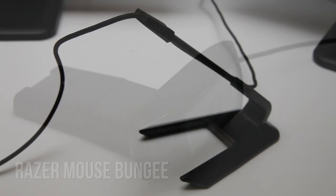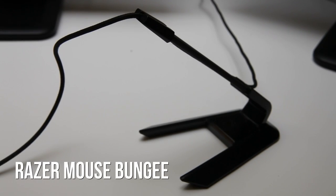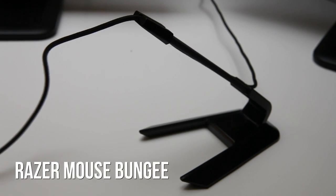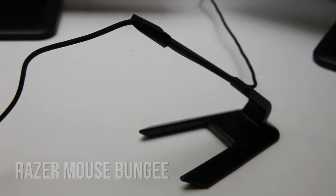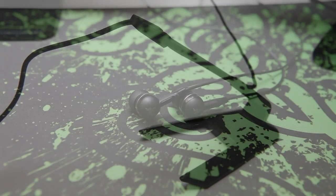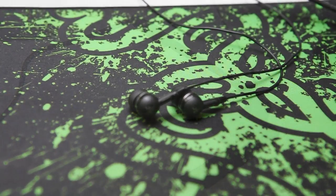Next up, we have the Razer Bungee. This is a mouse bungee where I have my mouse cord. As you can see, it prevents drag, and it's just a bit nicer.